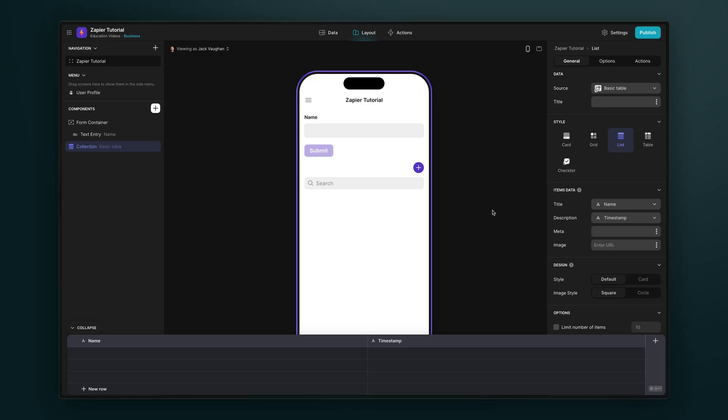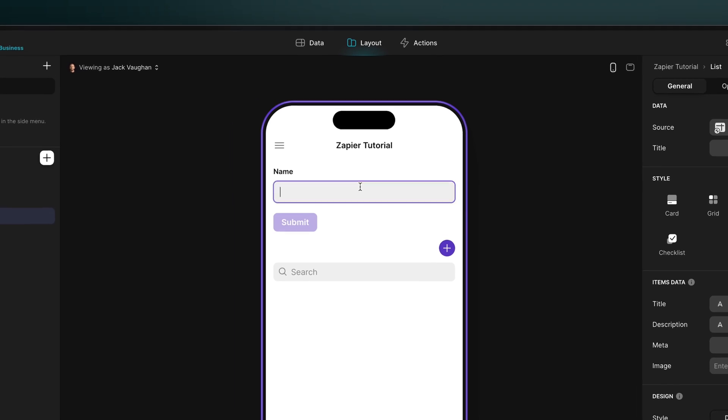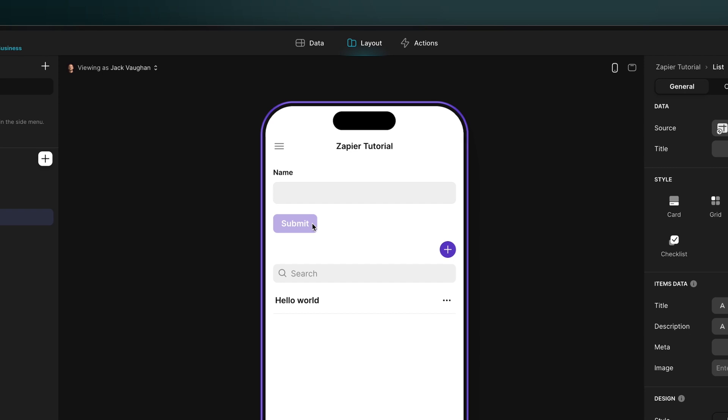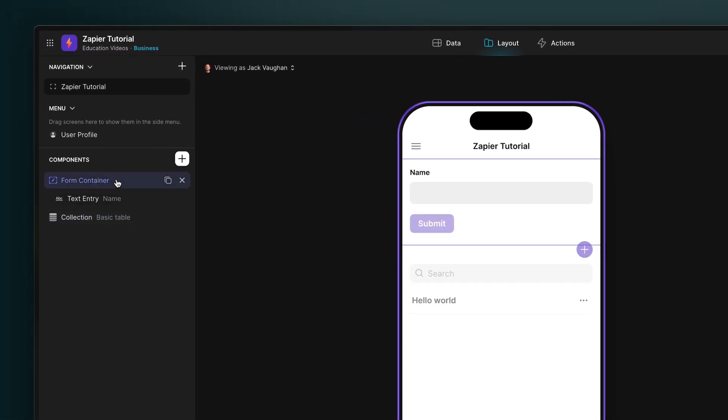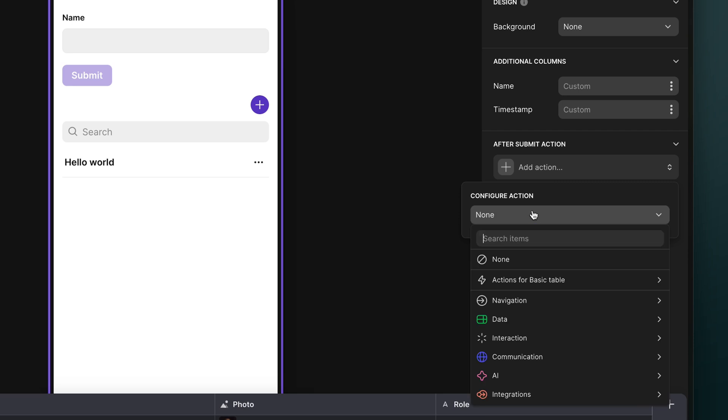Our very simple app here has a text box that lets us submit new rows to our table. On the submission of this new row, we want to send this data to Zapier, and then do something with it. To do this, we'll add a webhook action, as an after submit action on this form.